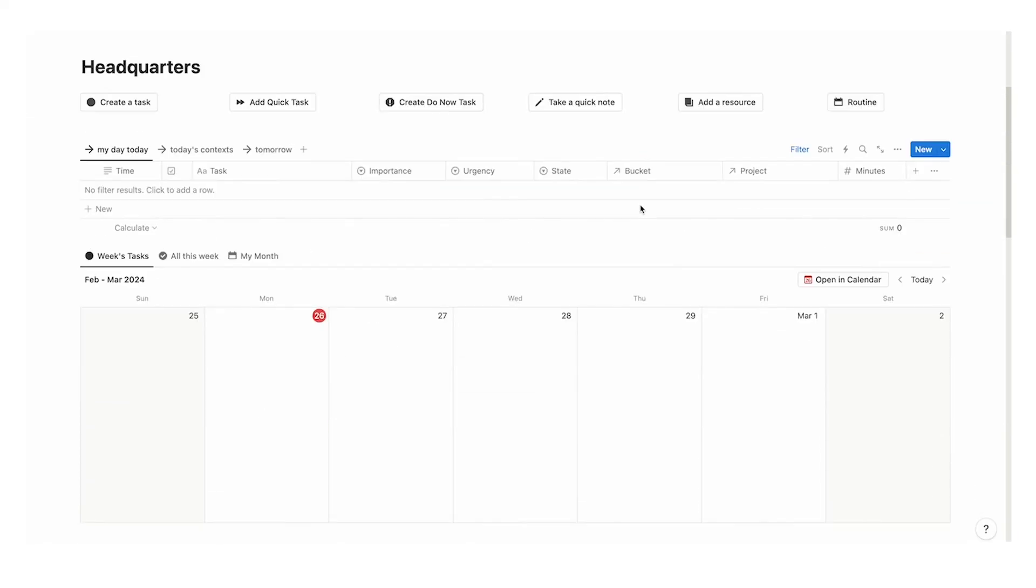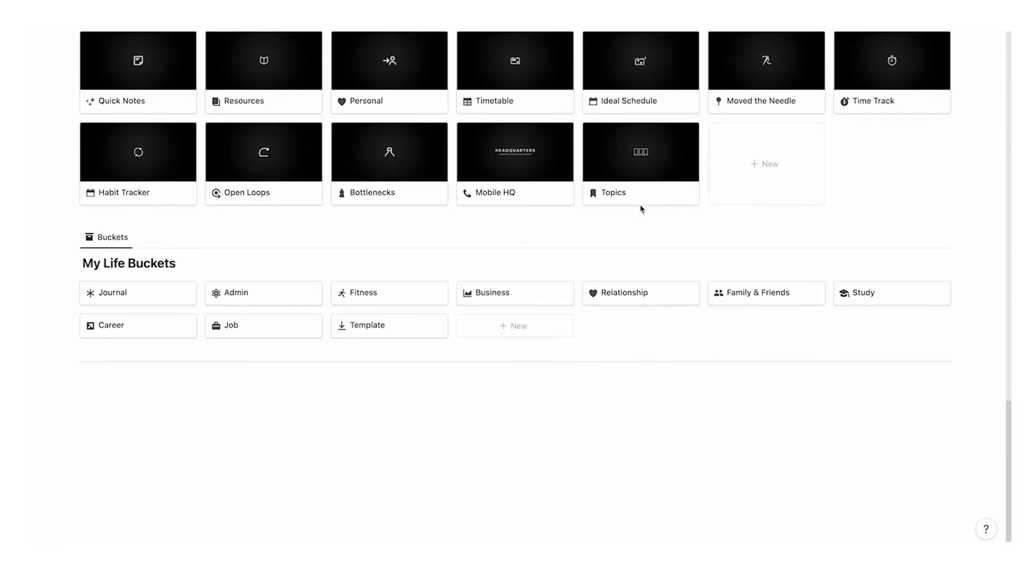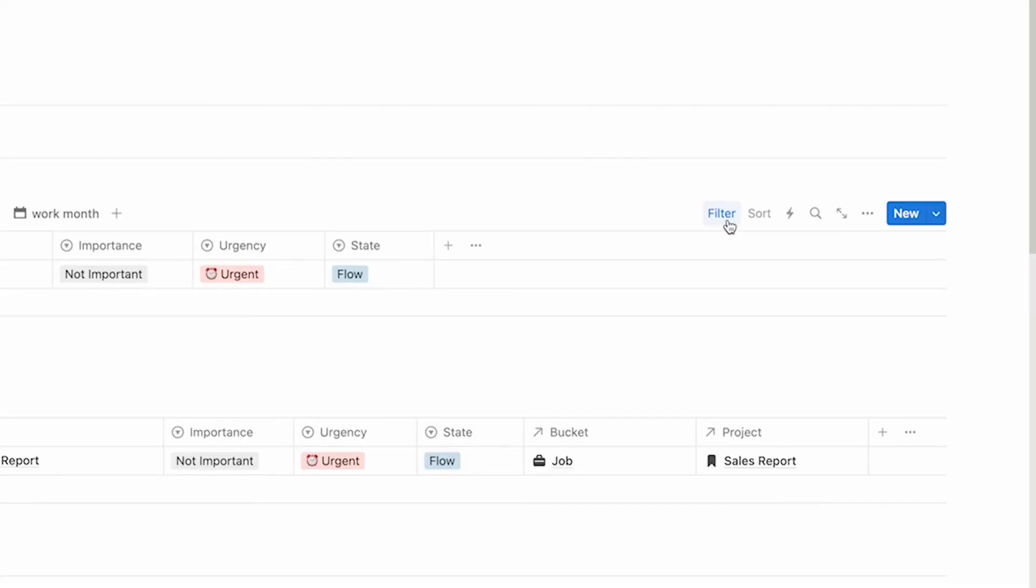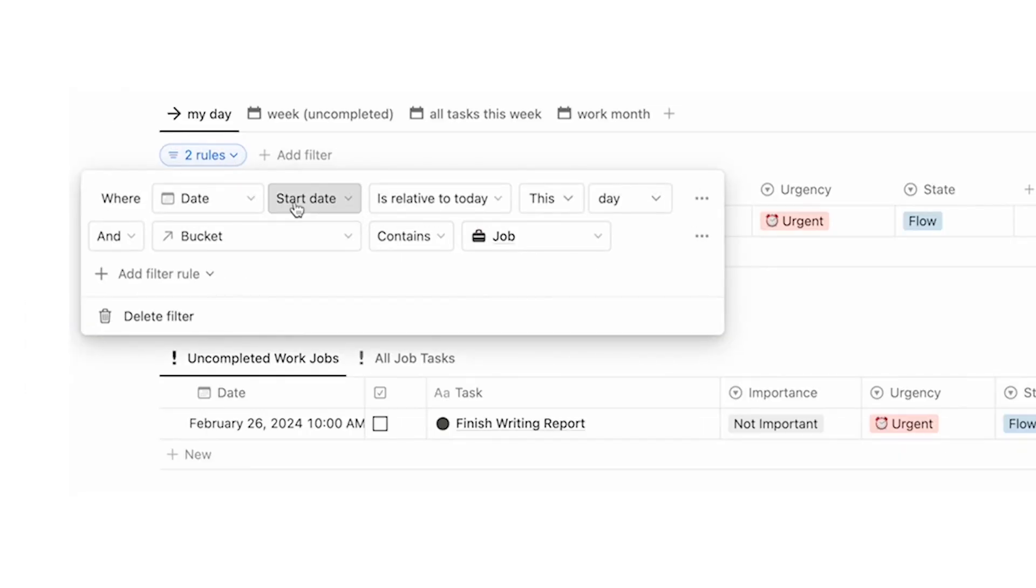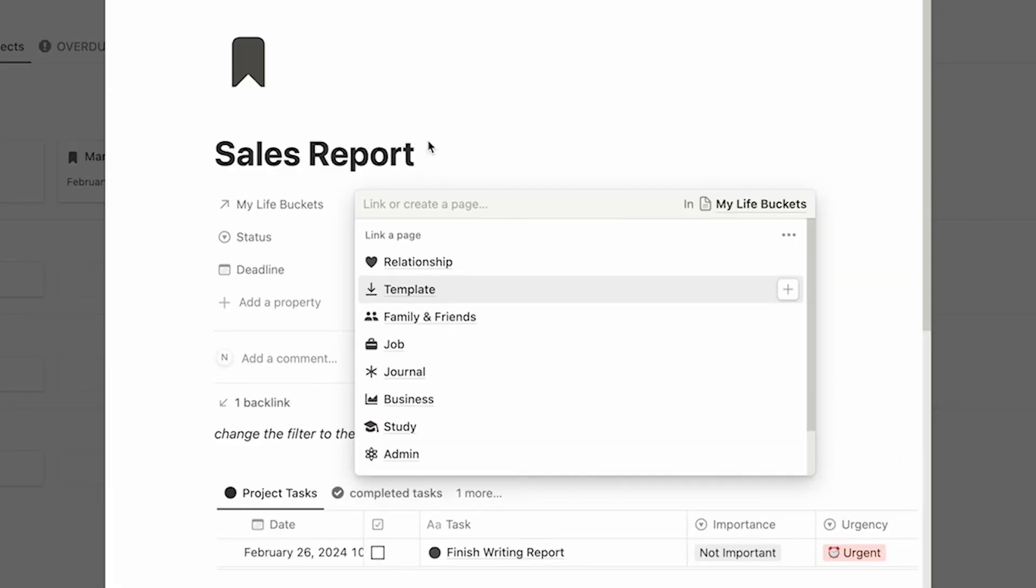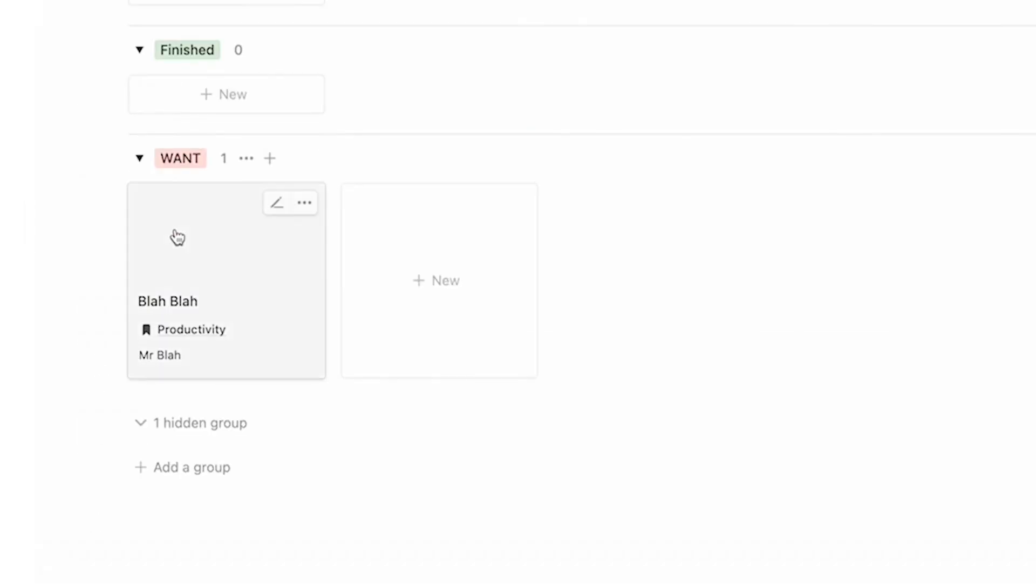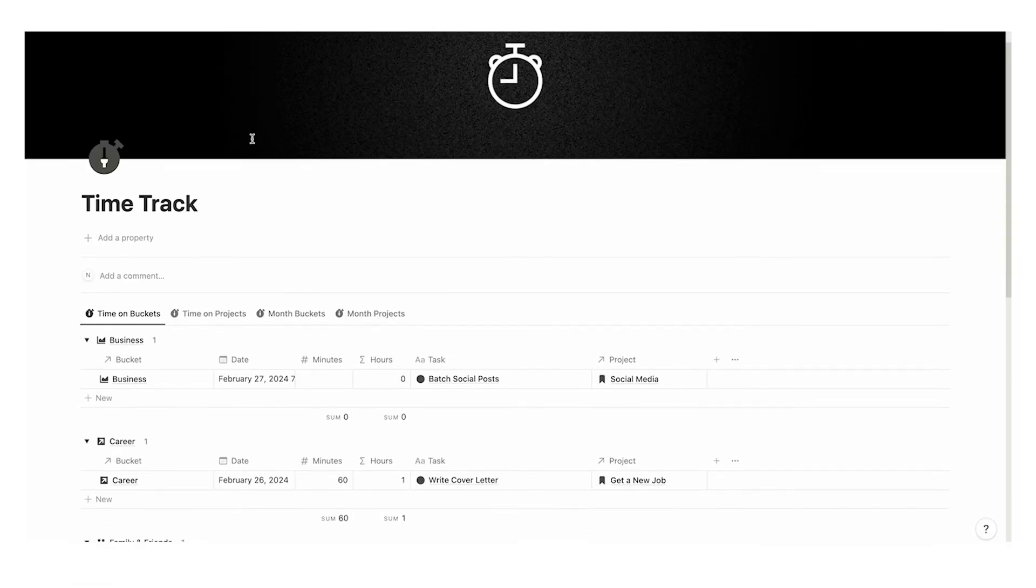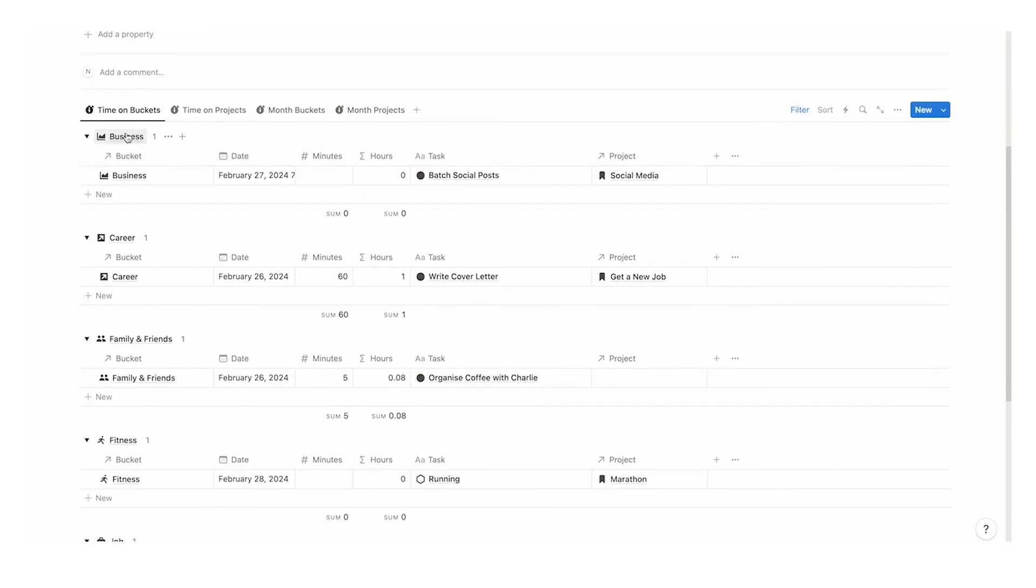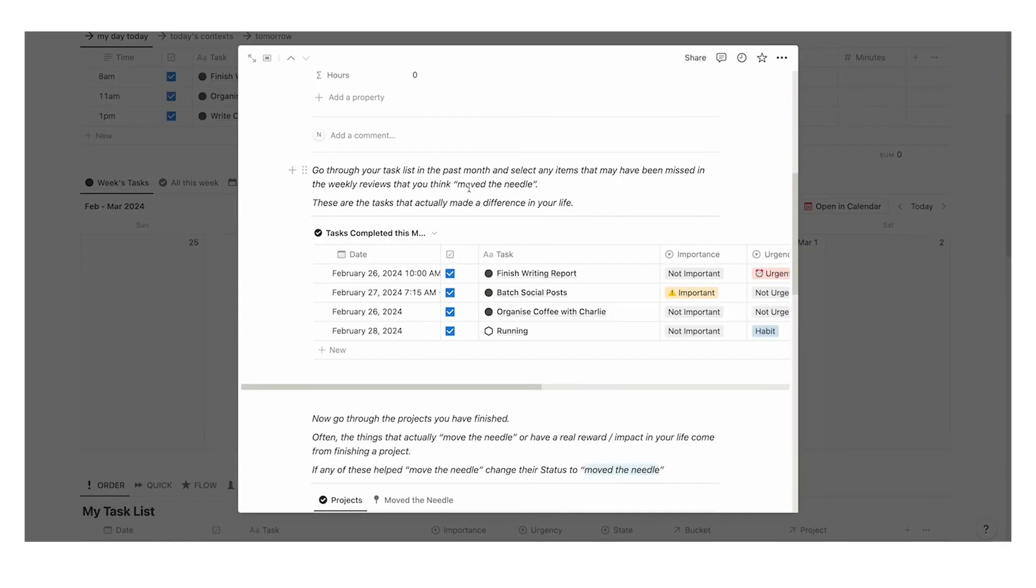If you want to see an all-in-one notion system that handles absolutely everything in your life - your tasks, your projects, your notes, your resources, your time tracking, your journaling, your move the needle exercise, everything built into the one dashboard - then check out headquarters. It has over 900 users with a five-star rating. Click on this video here to check it out and thank you so much for watching.